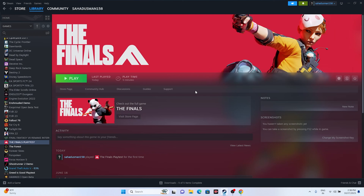Hello everyone, welcome back to Good Draw Tips. In this video we're going to talk about how to fix The Finals crashing issue, not launching or won't launch, freezing, stuttering, lagging, low FPS drop, stuck on loading screen, and even the black screen issue which is happening for many users right now, and how we can fix this. So let's dive into the workarounds.